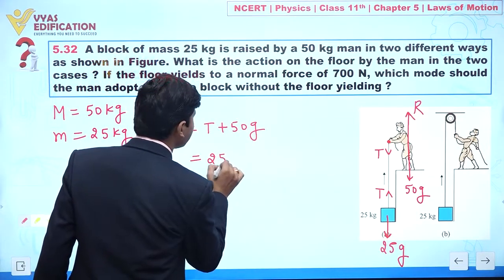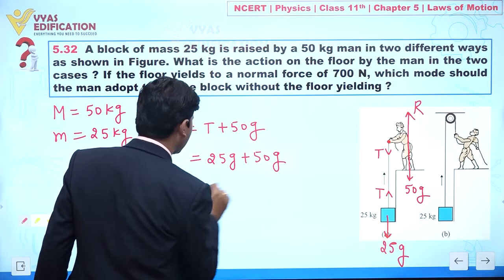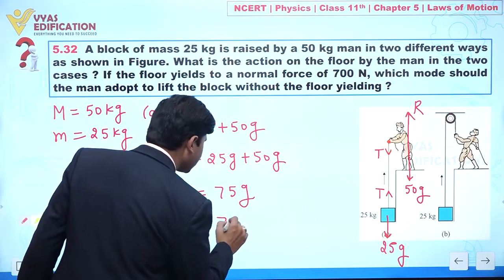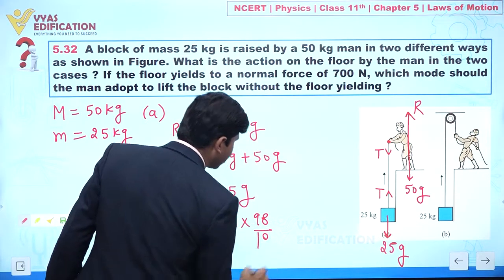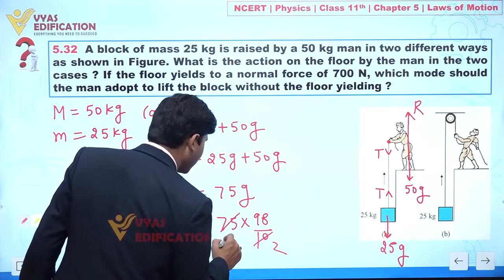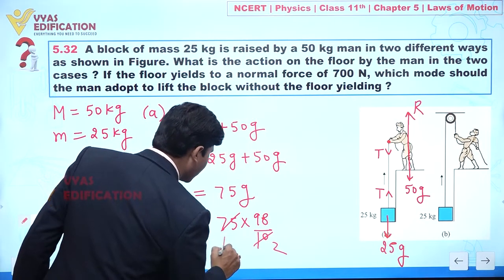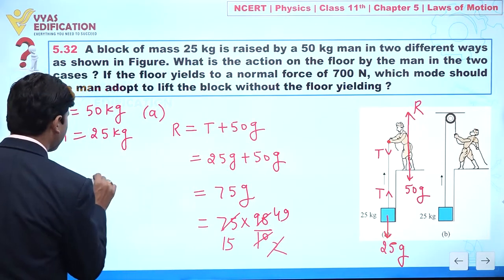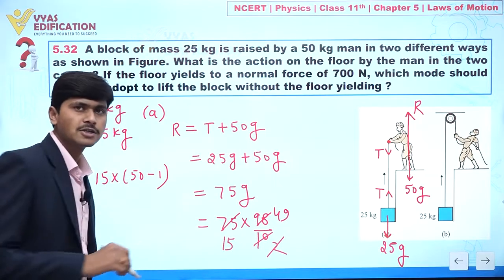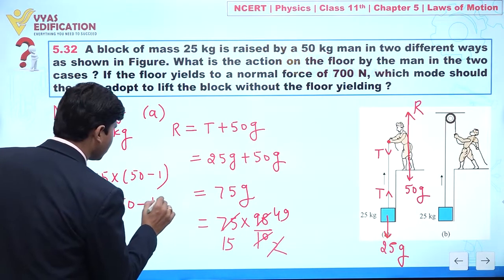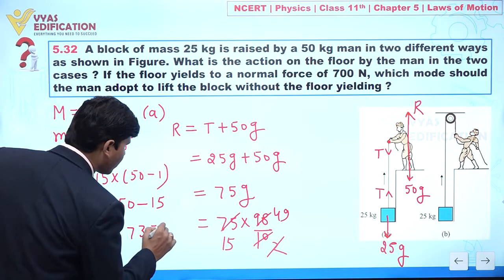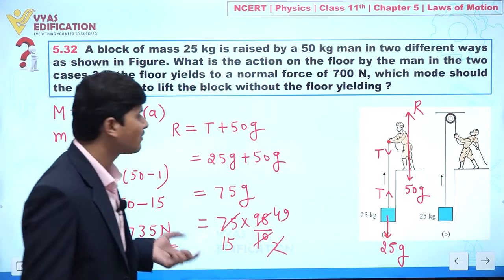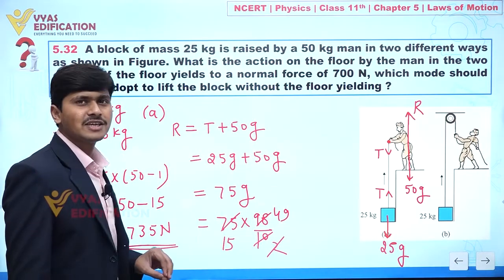Since T equals 25G, the total reaction is 25G plus 50G, which equals 75G. Taking g = 9.8, we can write this as 75 × 9.8. We compute 75 × 49/5, which equals 15 × 49 = 15 × (50 − 1) = 750 − 15, giving a reaction force of 735 Newton.